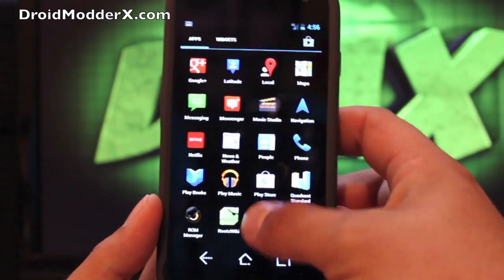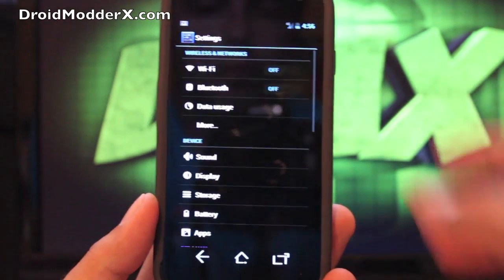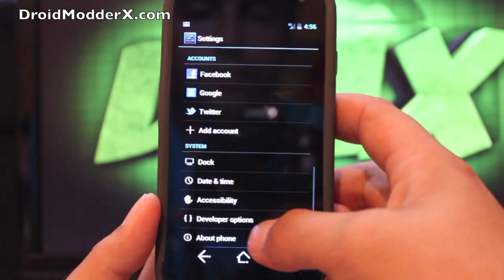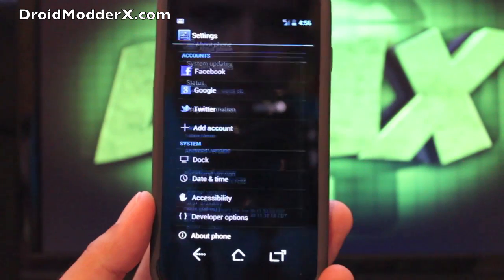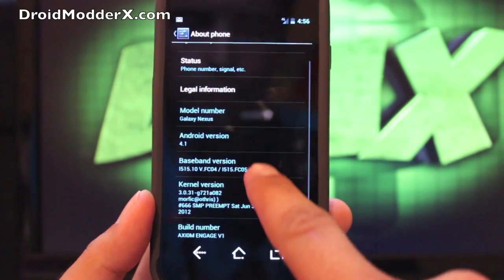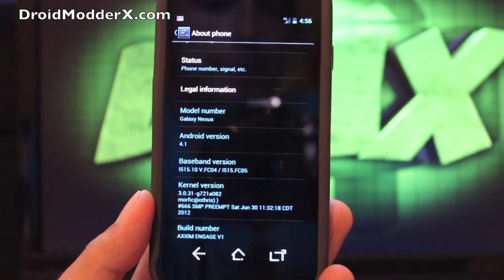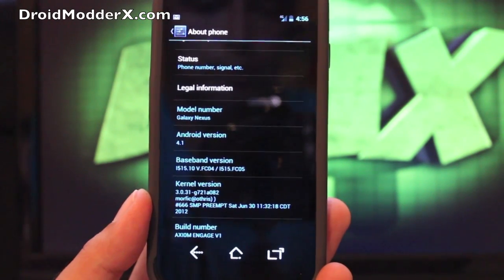Other than that, we can go into settings and we'll go to About Phone. And you see that this is version 4.1, it's the Axiom Engage version 1.